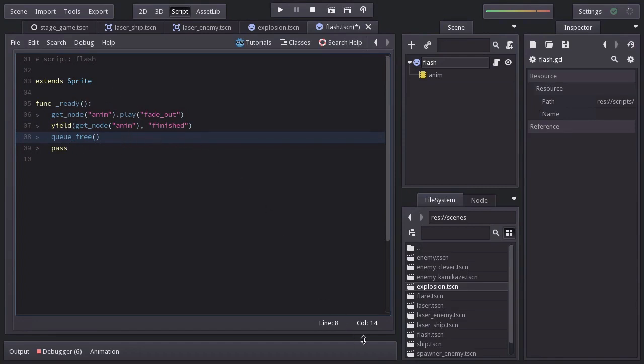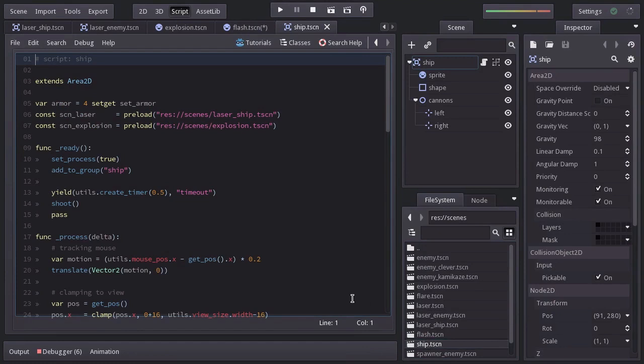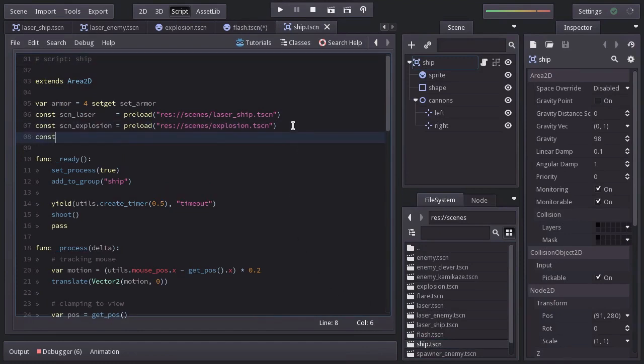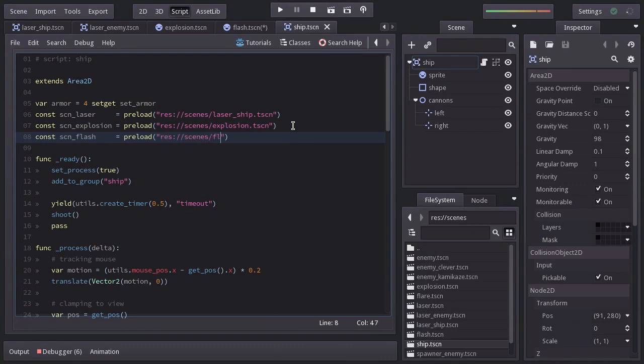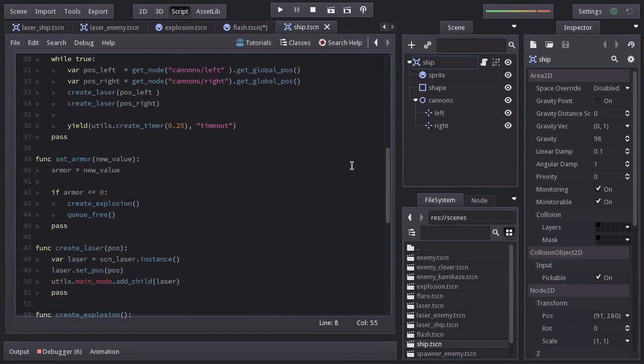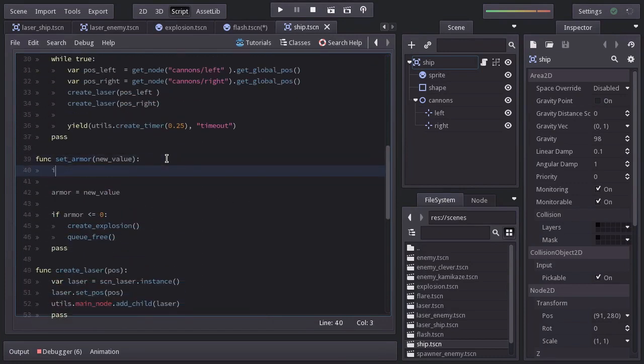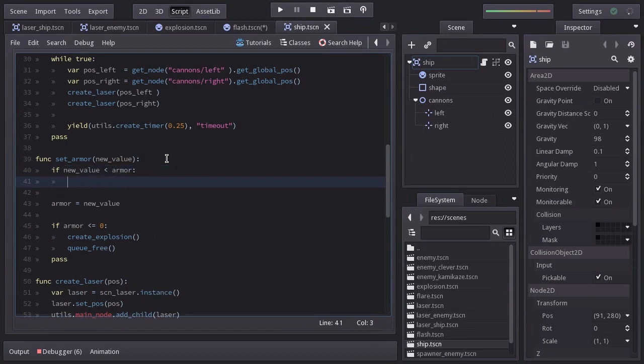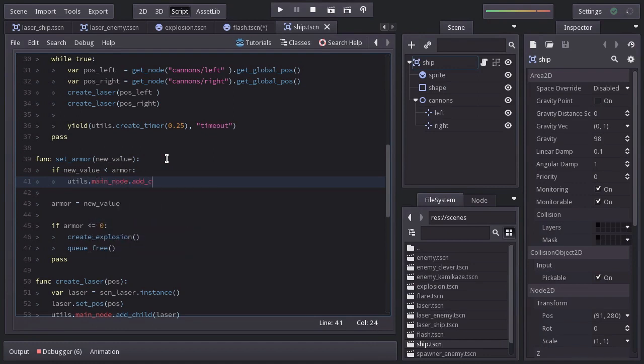Let's open up the ship script. And let's preload the Flash scene into a constant named scnFlash. And on the setArmor function, we're going to ask if the new value is less than Armor, meaning that it has decreased. And if that's so, on the main node, we're going to add as a child an instance of the Flash scene.